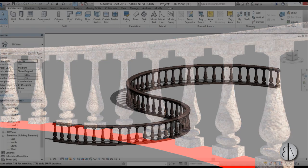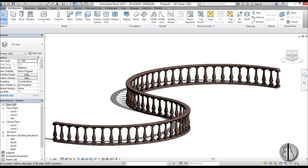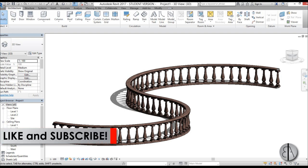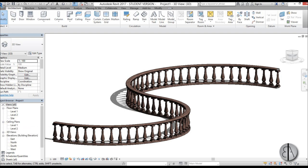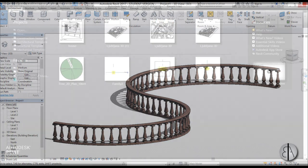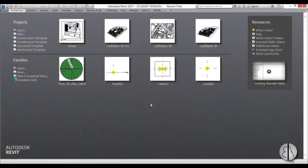In this tutorial I'm going to show you how to model something like this inside of Revit. I'll first model the actual balusters and then the top and bottom railing profiles, then jump into a project to implement that as a railing. Please like this tutorial — it helps me out a lot — and if you haven't already, subscribe because I make tutorials like this every day.